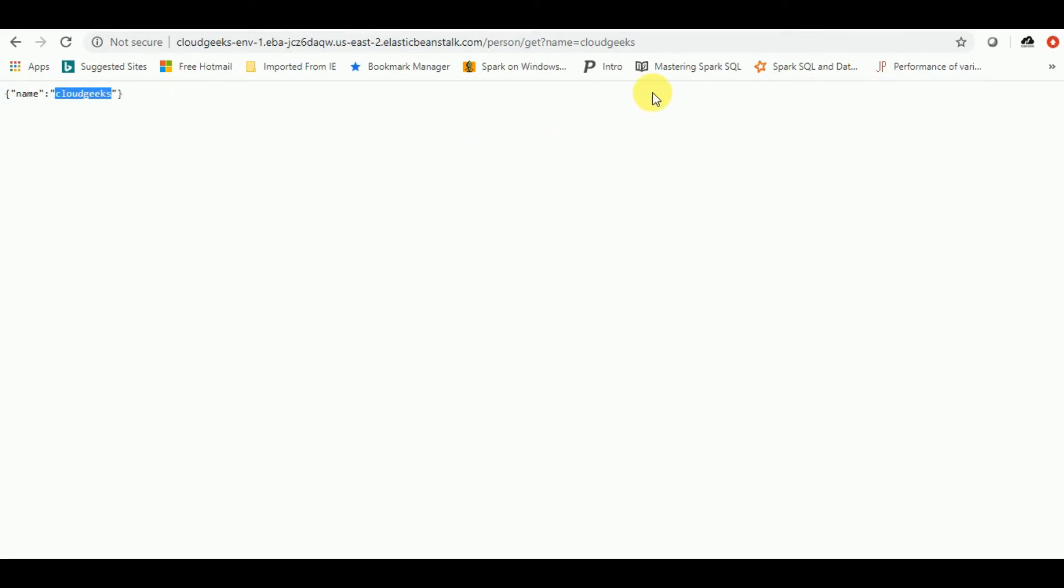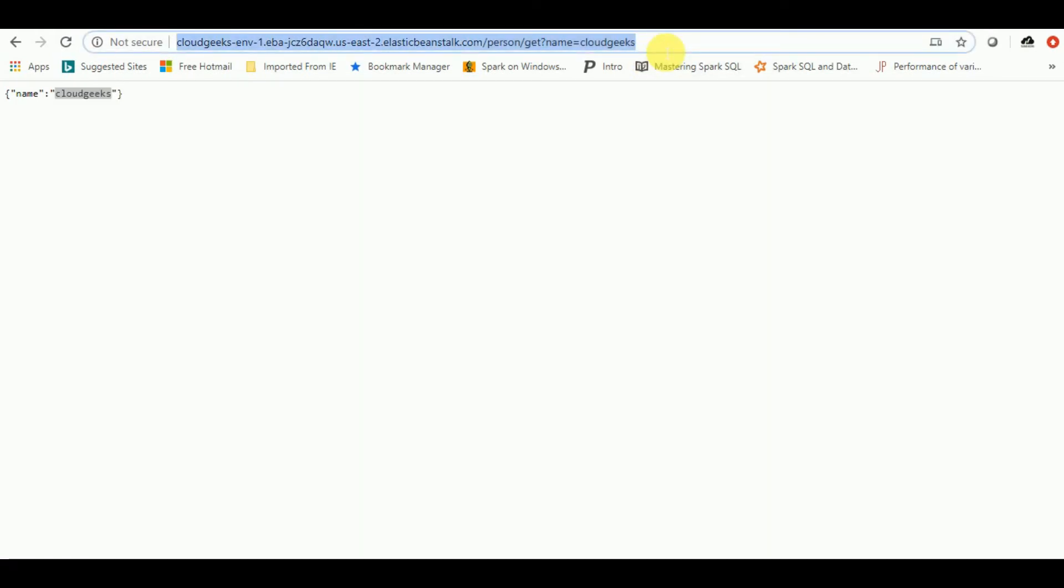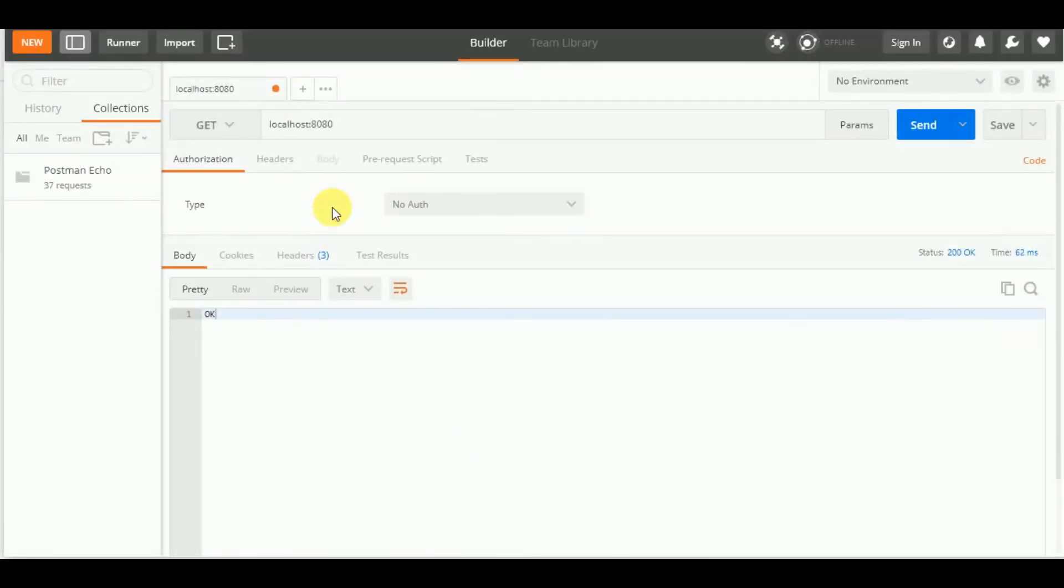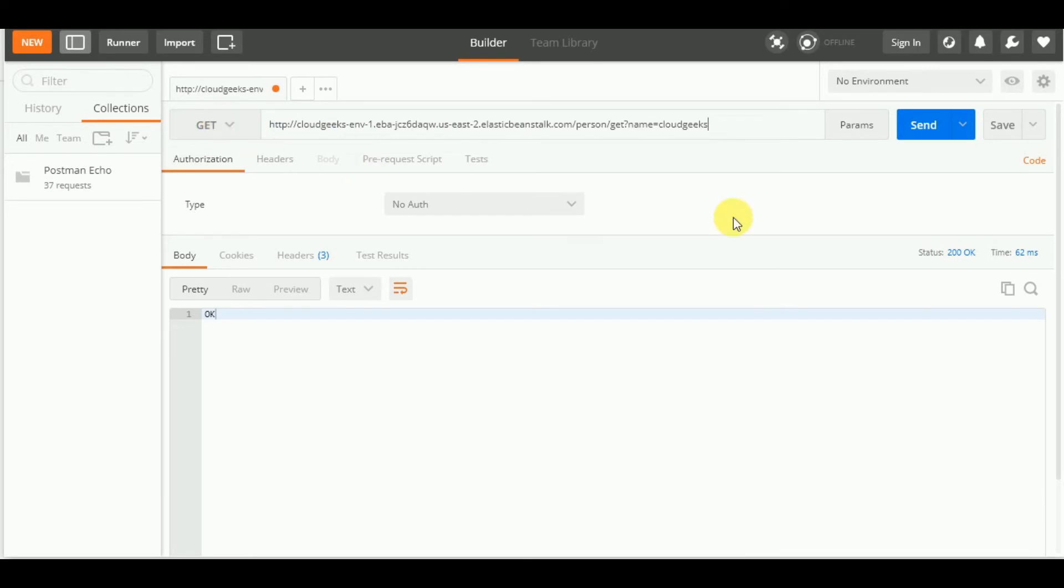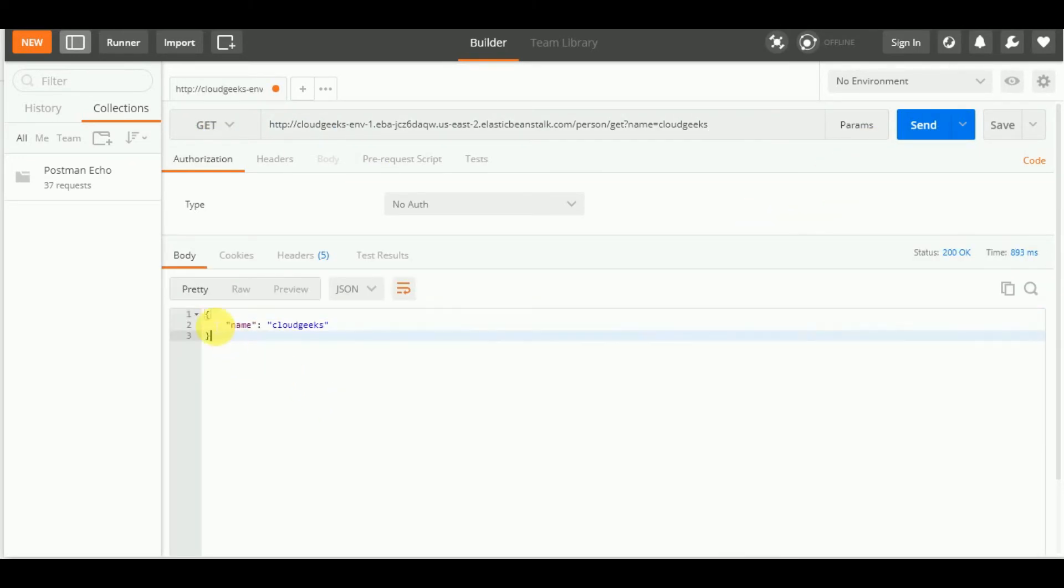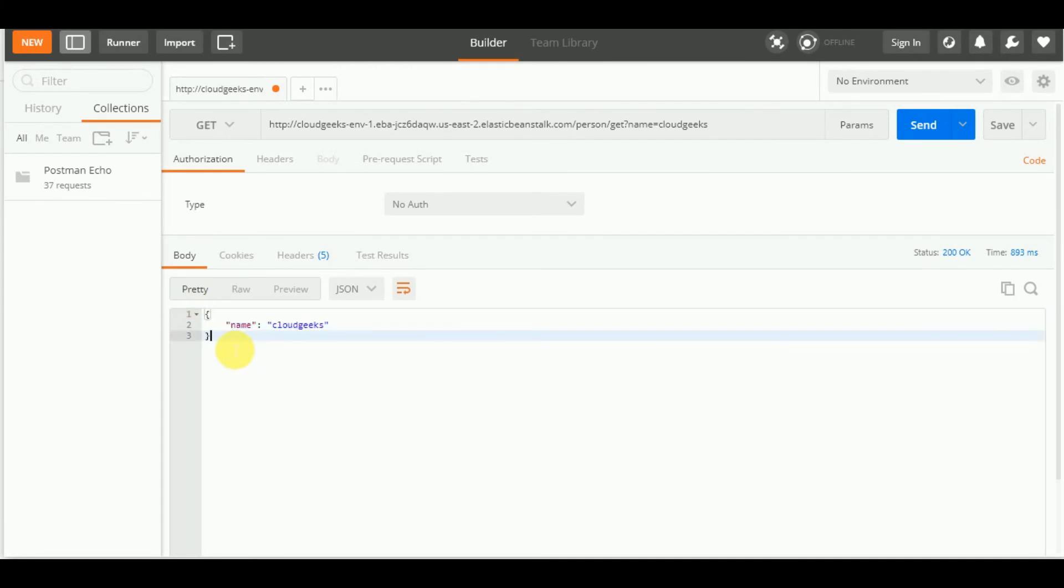The same thing also you can do by any rest specific application if you are having. So I am going to use the postman service which I am having. So I will simply copy paste it, the entire URL over here and give it a try from here. So it is working and it is in a good shape. So this is the glitch, this is the patch which you have to implement.